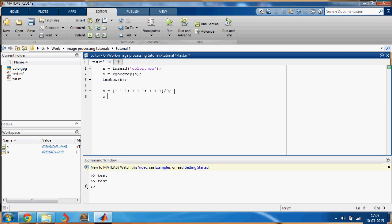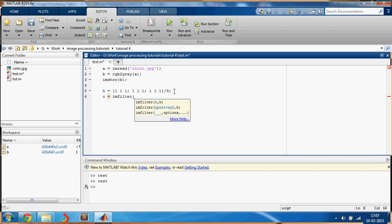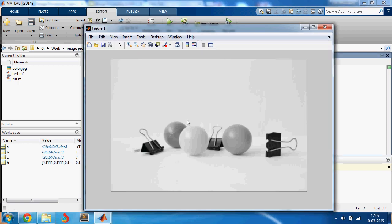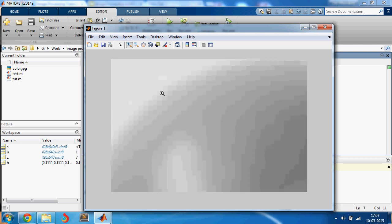C is your output image which is imfilter of your image comma the filter. Right, so let's just see how it is. C, right, okay.